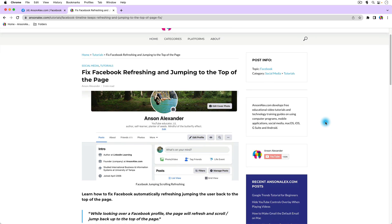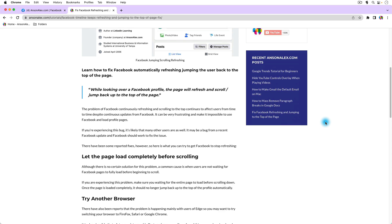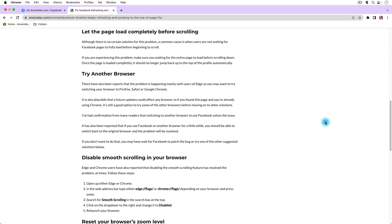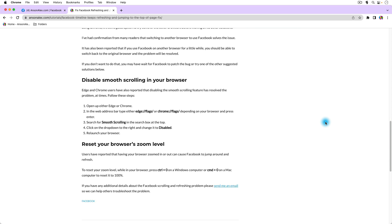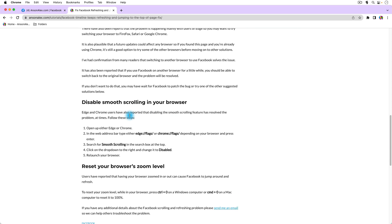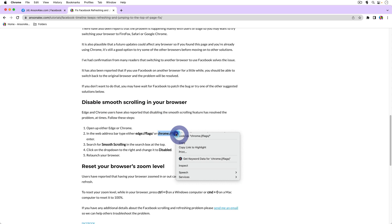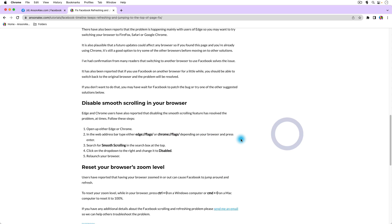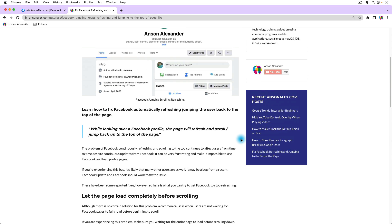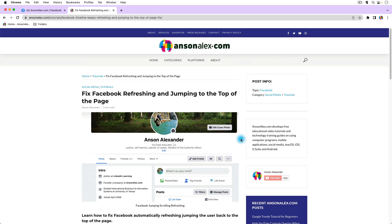I'm going to post a link to this article because there are some solutions that require copying and pasting, specifically this one about disabling smooth scrolling. Let's copy what we need right now so we have that for later. I'm going to go in order of least invasive potential methods that you can use, and I'm going to talk about computers and mobile devices and everything.